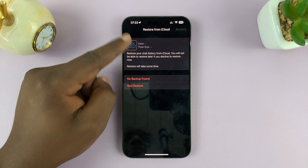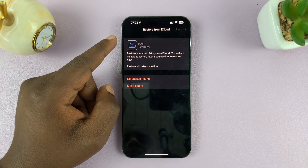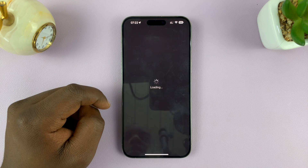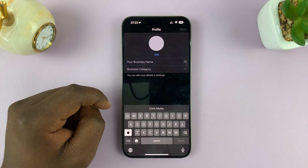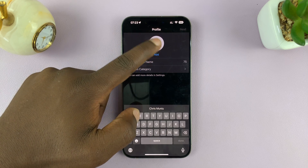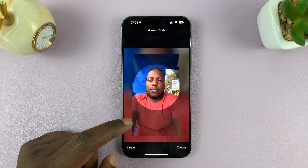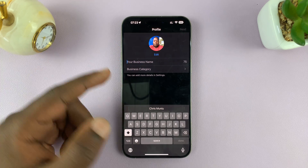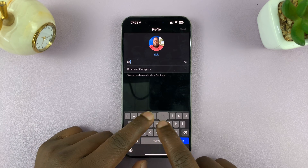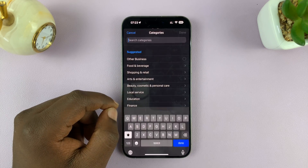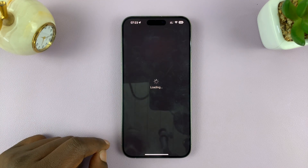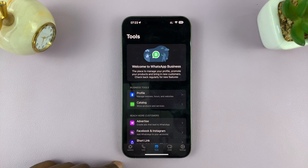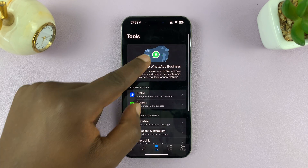Since I've set it up before, it's going to ask for a backup. No backup was found, so I'm going to skip and set it up as a brand new account. Now we have the business name — you can add a profile picture, either the same or a different one. For business name, you can just put in your name, then select a business category, choose Other Business, and tap Next. Allow access to your contacts and that's it — WhatsApp Business is all set up.